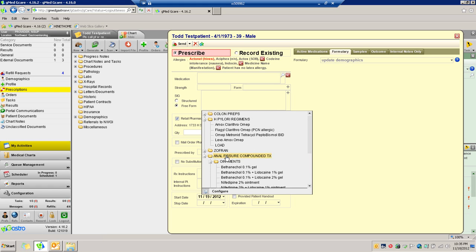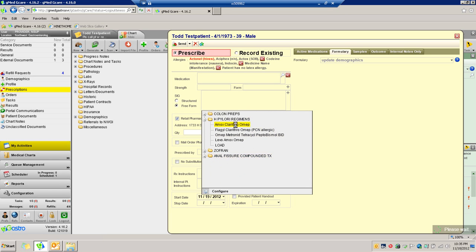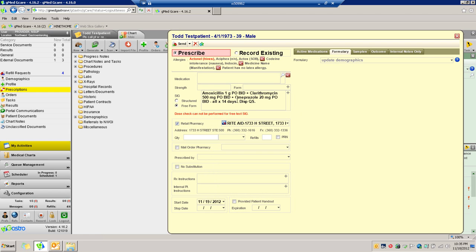So let me show you the application. For instance, with H. pylori, you might just click on this, and that would shoot all that information in. Then you would just type something bland — maybe just type 'H. pylori therapy' — and then you could fill in the rest.